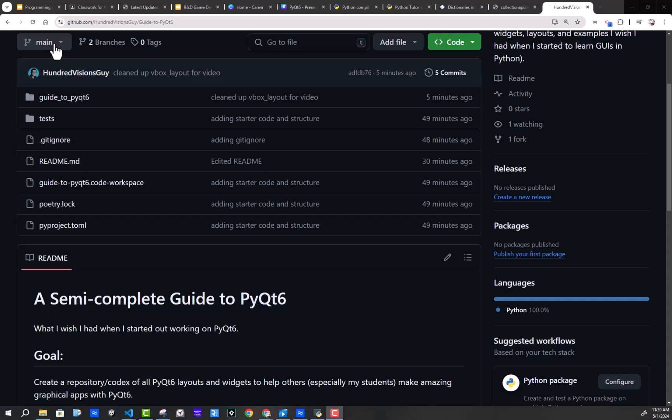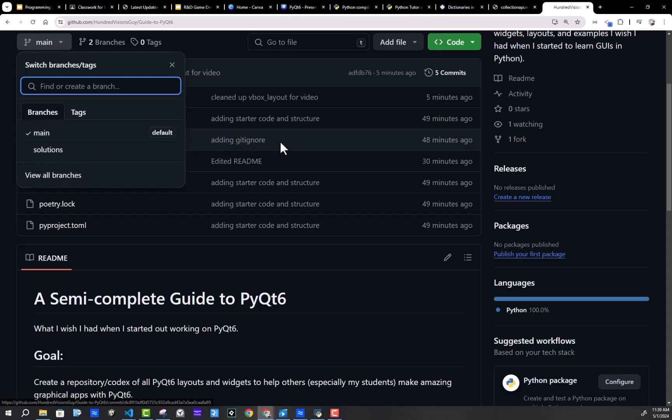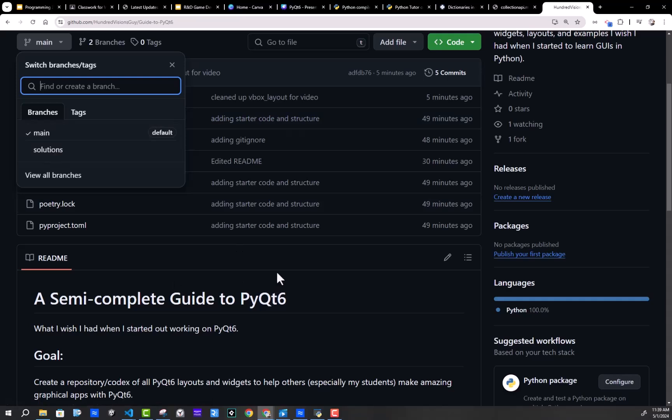So for the video series, I've got two main branches. One is main, and that's going to have starter code. And the other is solutions, which will have the solution to a challenge I give at the end of each video.